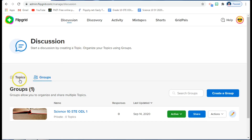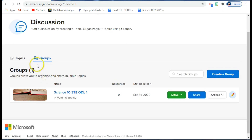We have two parts here: Topics and Groups. The importance of Groups is that if you're handling a lot of students, or if you want to create a Flipgrid group for a particular section, that would be better — because every time you need to assign a topic, you just click the group.